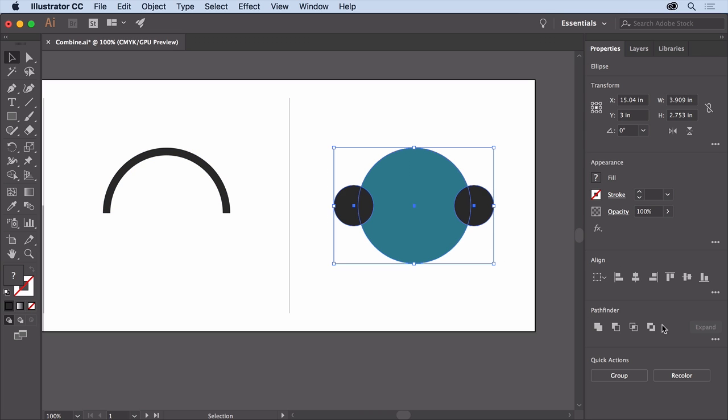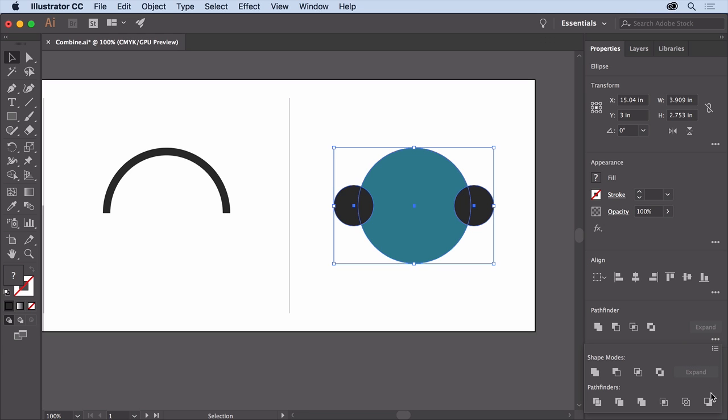Click more options in the Pathfinder section of the panel. Now we can't choose Minus Back because the circle in the back would only be removed from one of the circles. So click Divide to divide the shapes where they intersect.